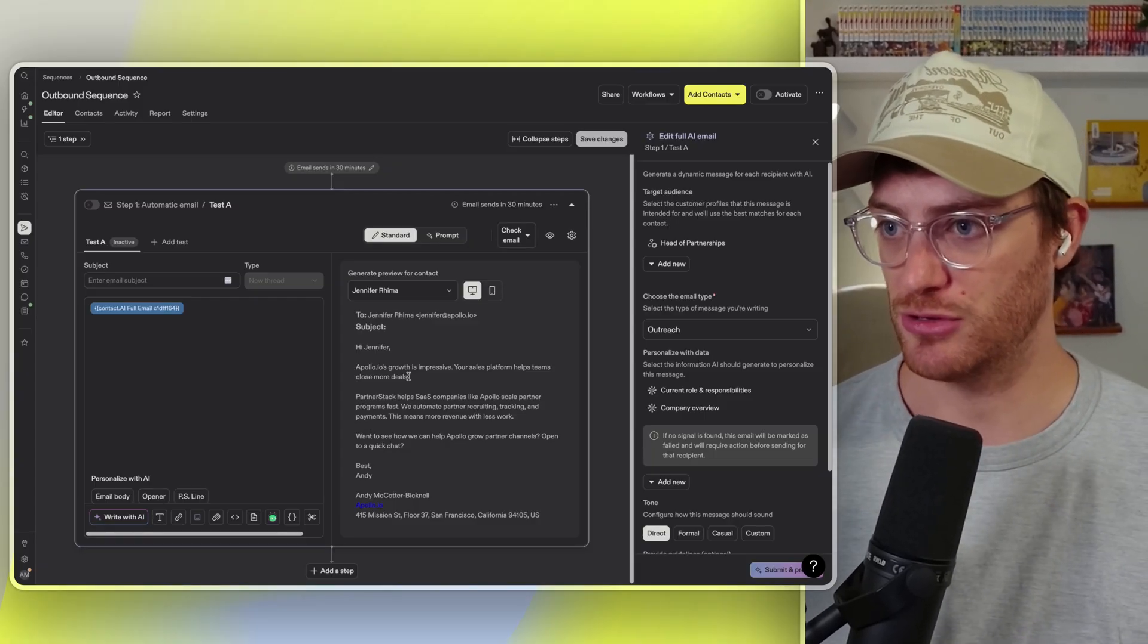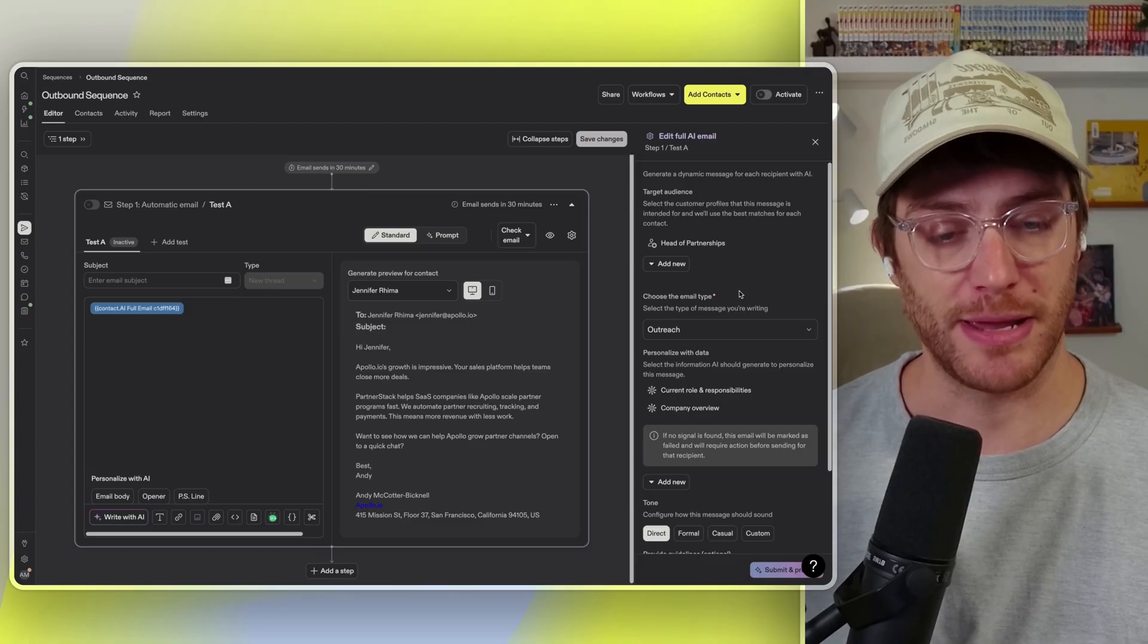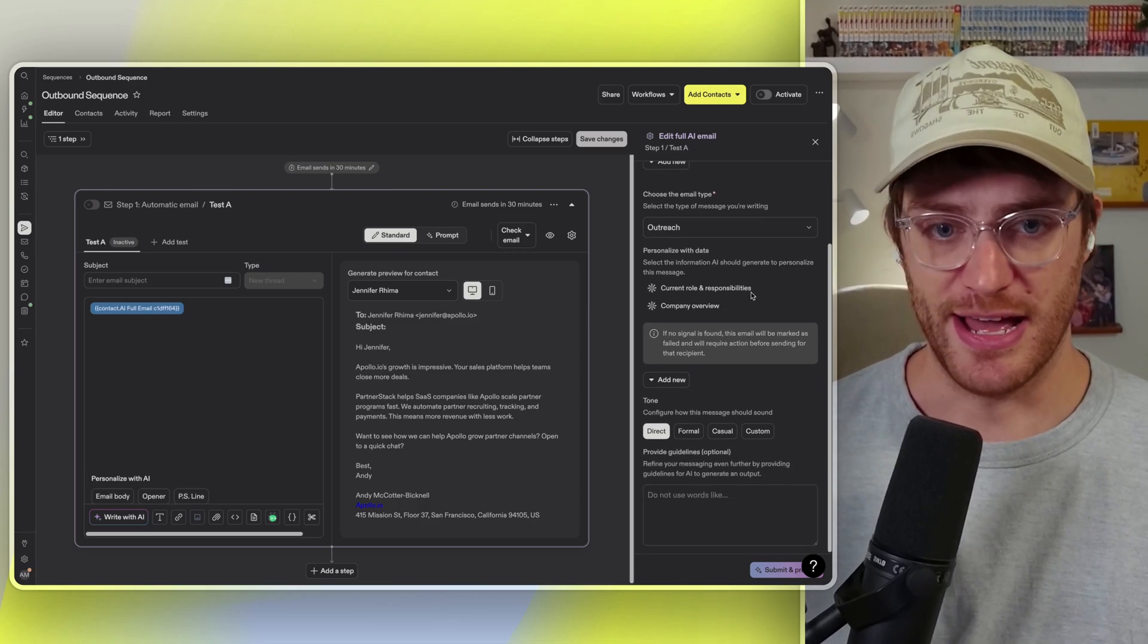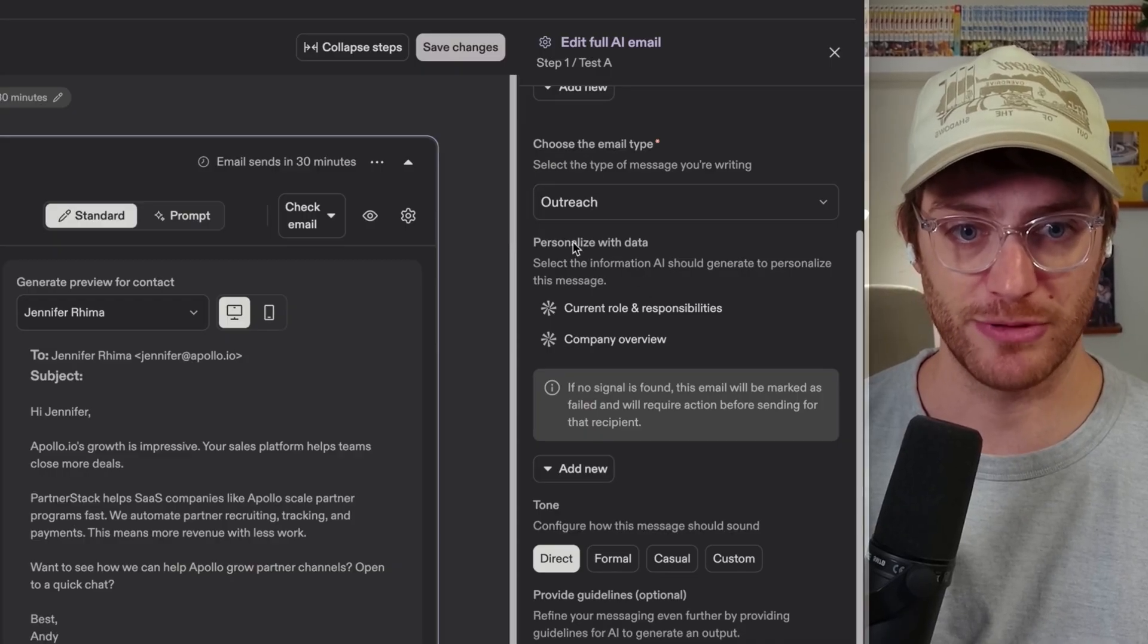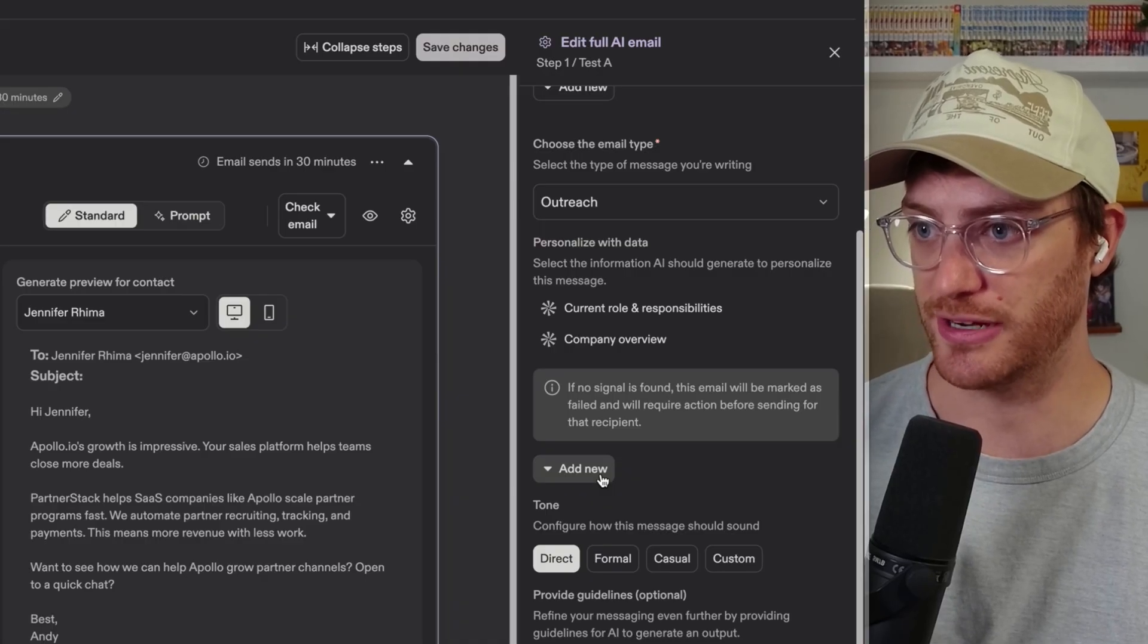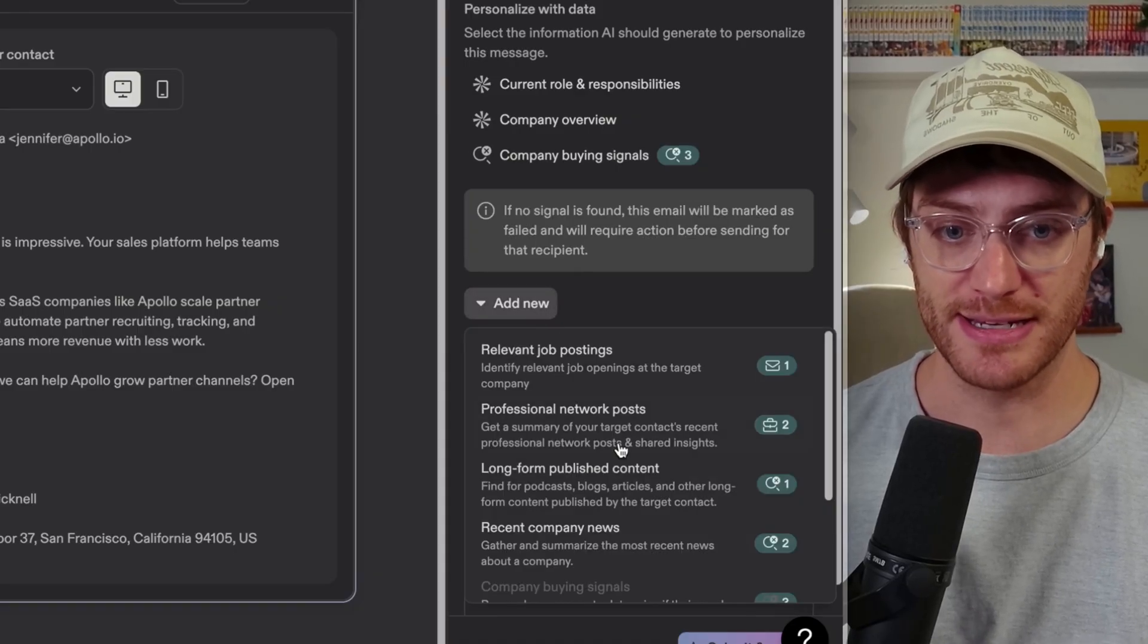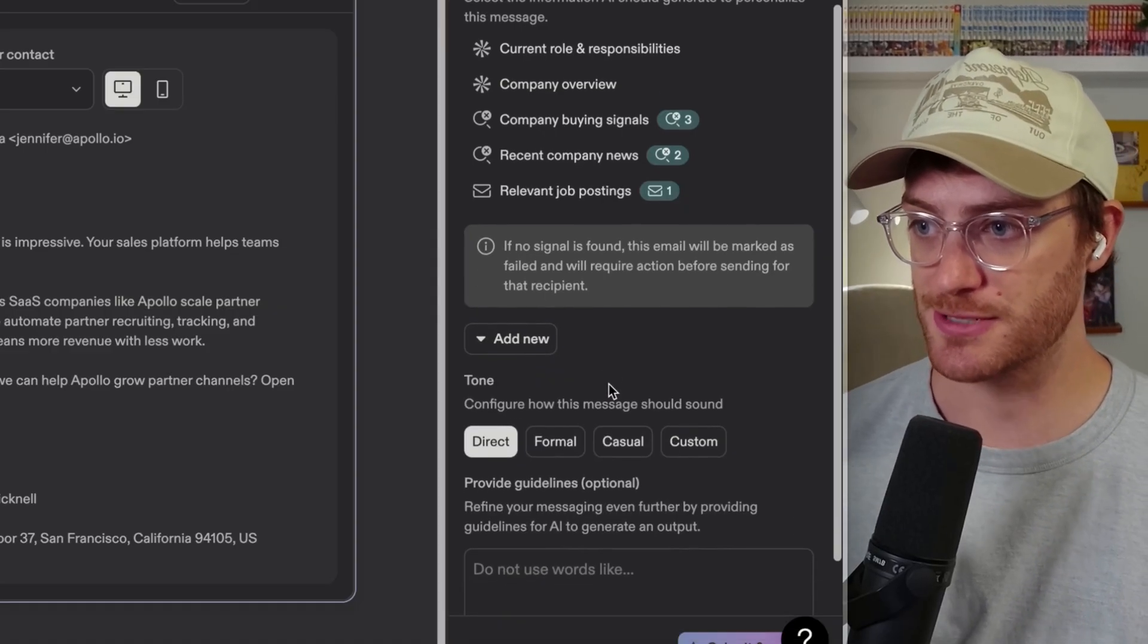So I'm going to start going in that direction. I'm going to take a look at that right-hand panel here. This is where the magic really happens. First, you're going to try to get some more signals added into your email. We have this section here: choose the email type outreach, then personalize with data. For this portion here, I want to make it much more personalized to the company that I'm reaching out to. So we can add in company buying signals, recent company news, or even things like relevant job postings.